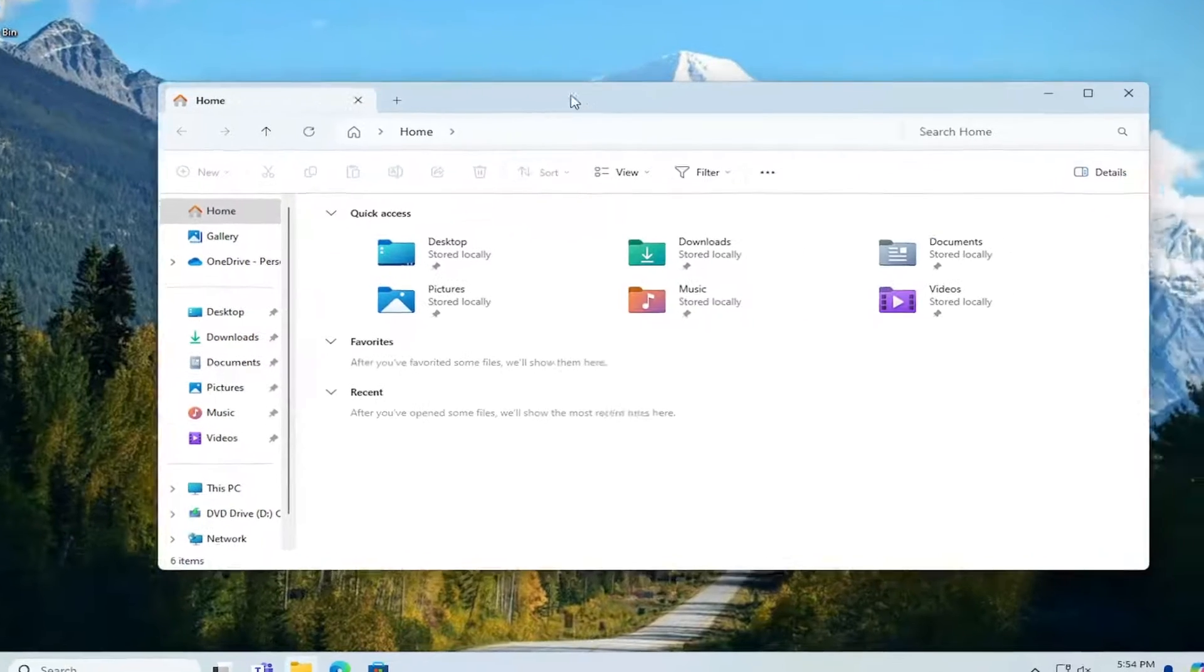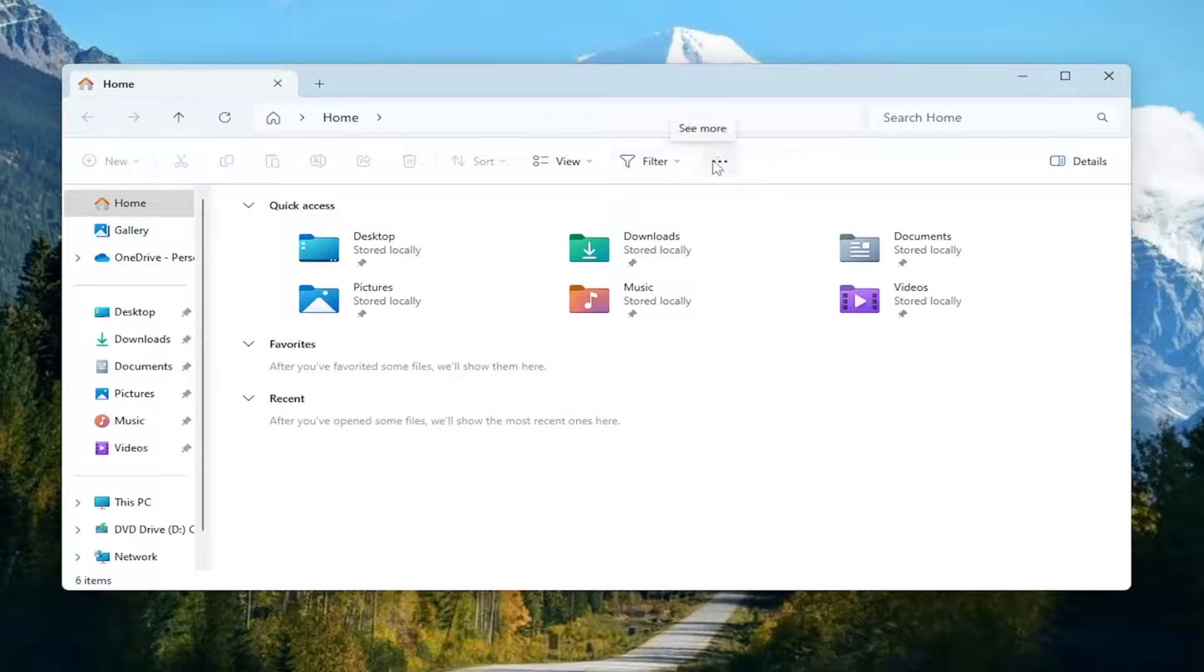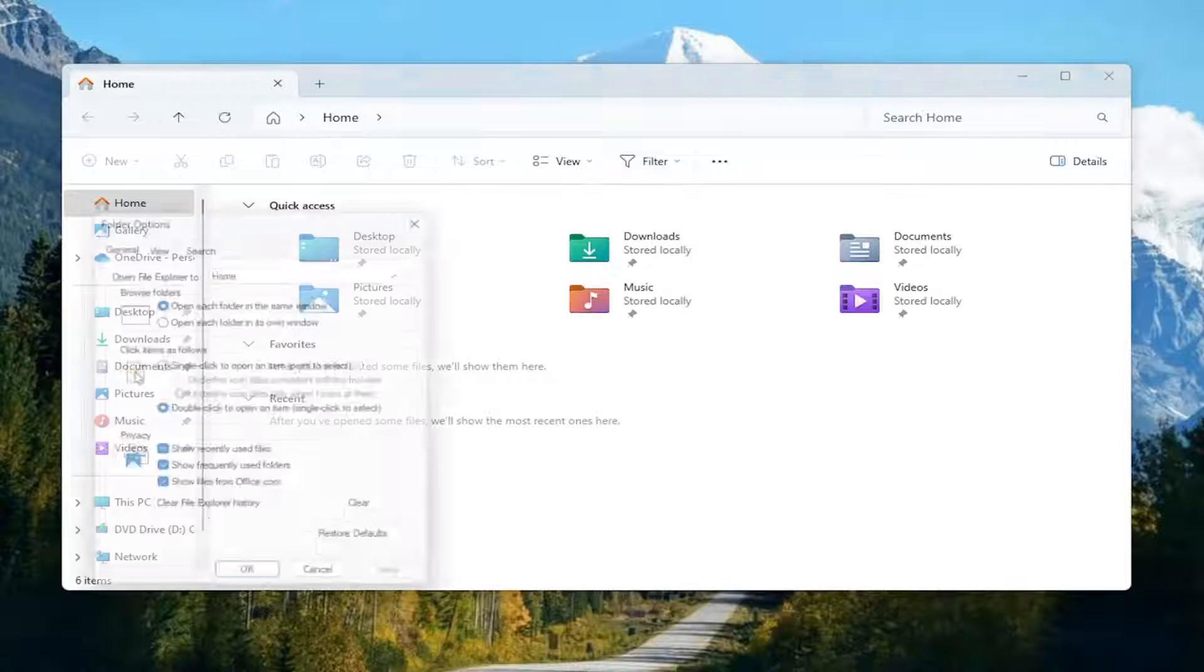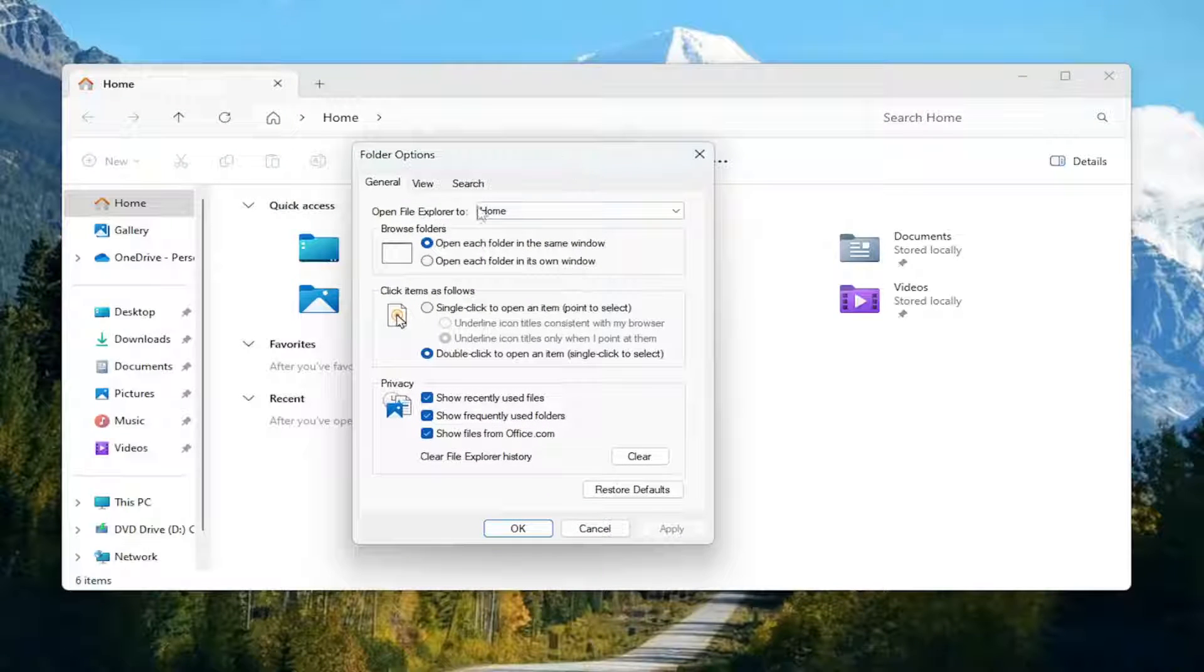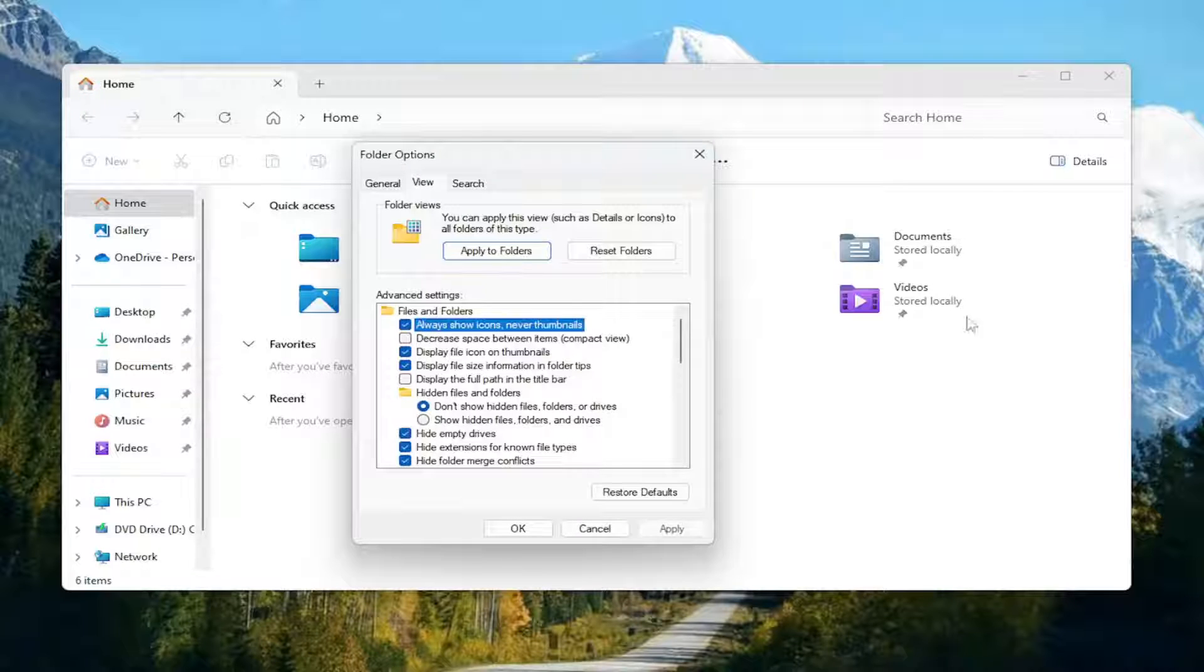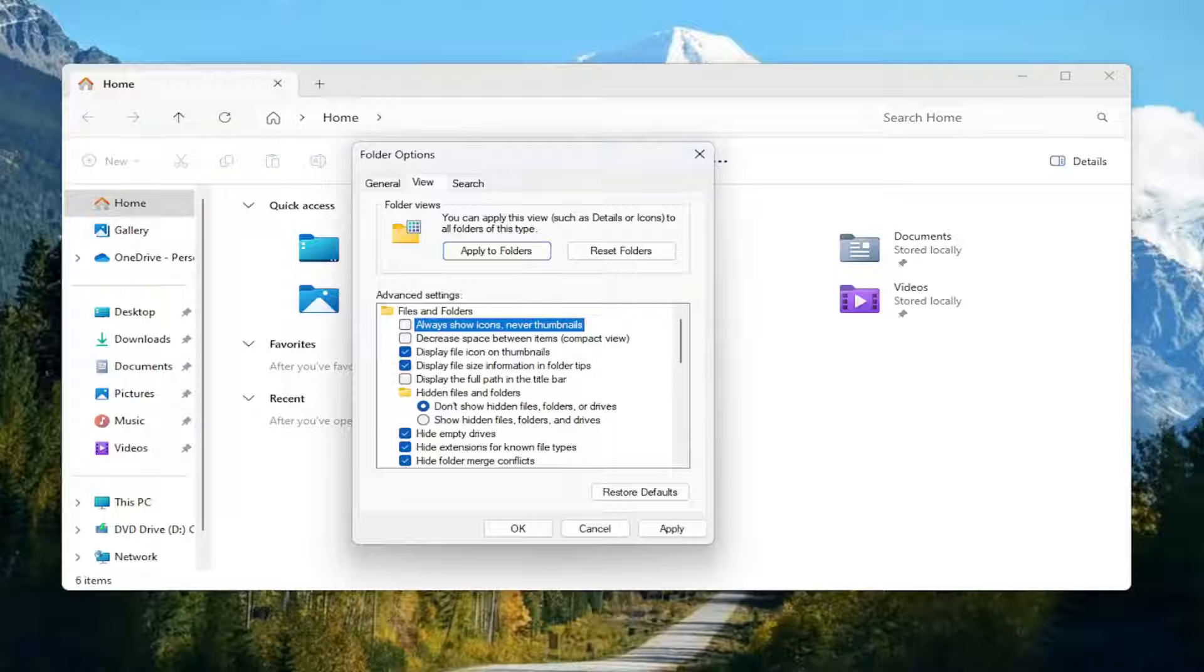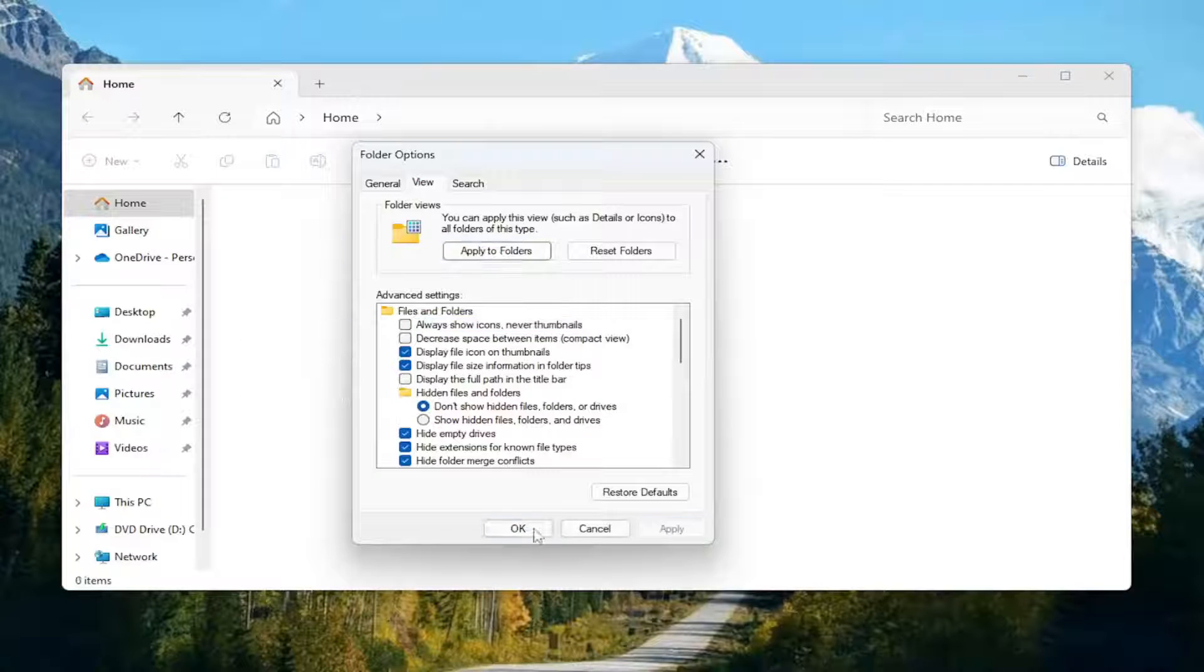You want to select the three dotted icon up here in the top toolbar. It says see more when you hover over it. Go ahead and left-click on that and select Options. Select the View tab and then underneath Files and Folders where it says Always Show Icons, Never Thumbnails, you want to go ahead and make sure that it's unchecked. And then you want to select Apply and OK.